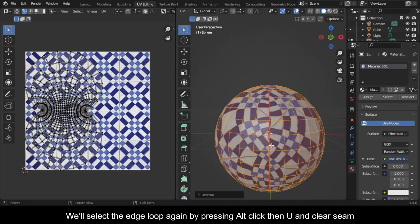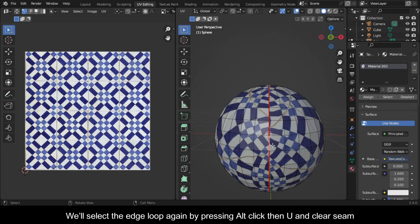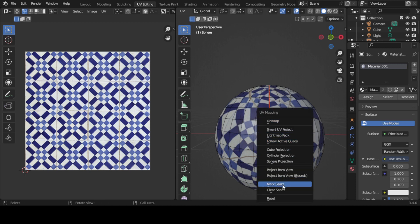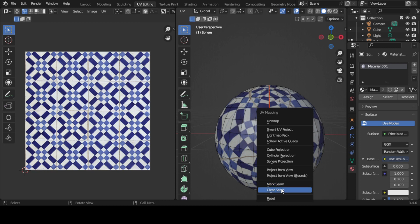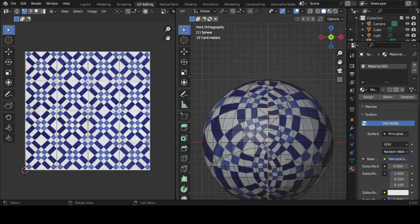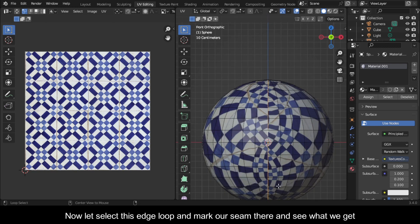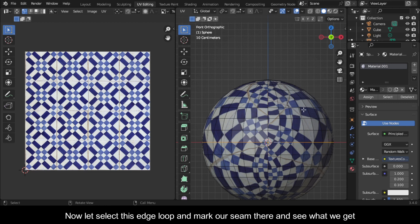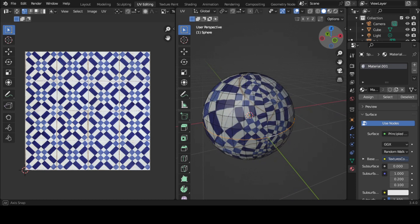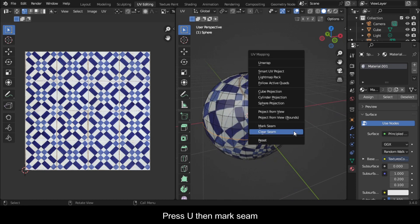We'll select the edge loop again by pressing Alt click, then U and clear seam. Now let's select this edge loop and mark our seam there and see what we get. Press U then mark seam.